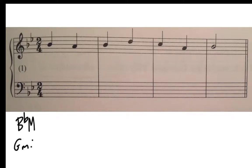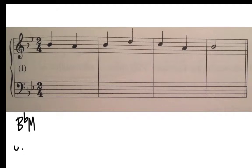If it was G minor we'd want to have an F sharp in there somewhere, and that would be easy enough to do — we could put it in the alto or the tenor. It can't be in the bass because F sharp is the third of the dominant chord, and we're only using roots in the bass. So let's work it through as if it was B♭ major, but we might go back and do it in G minor.